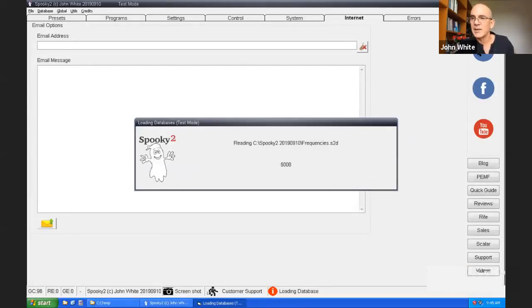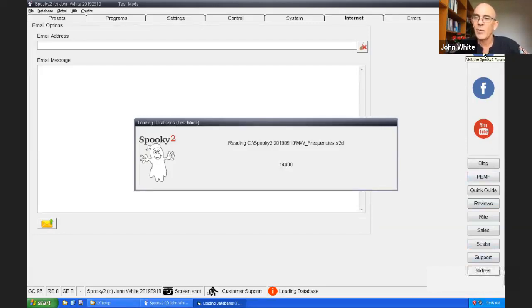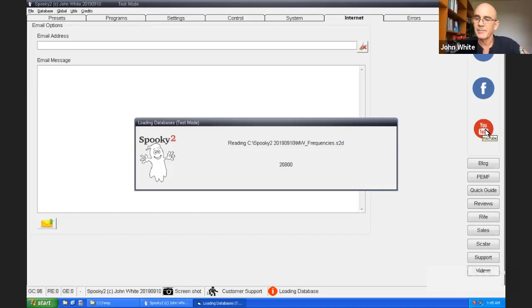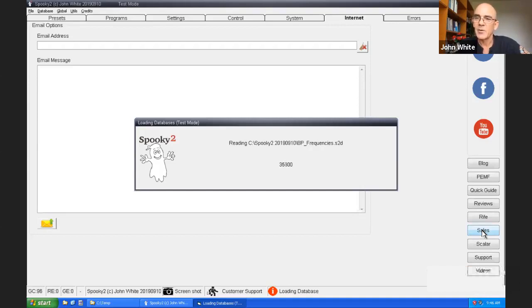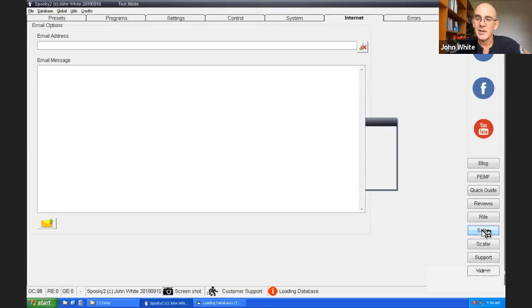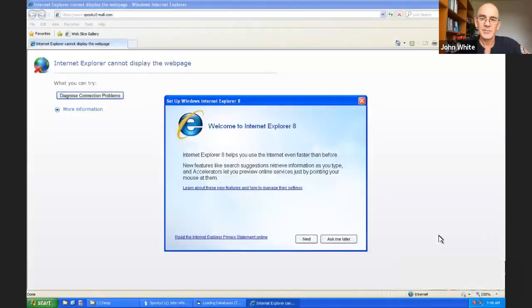You can set global wobble options here. The Spooky pulse maximum and minimum beats per minute. And the frequency conversions for the databases. All of these are advanced options. None of them are necessary to know to use Spooky successfully. On the internet tab, you'll see that there are some places you can come and visit. You can visit us at the forum or on Facebook. And you can view our videos on YouTube.